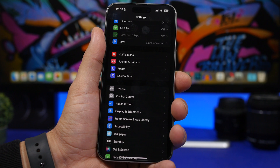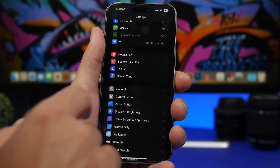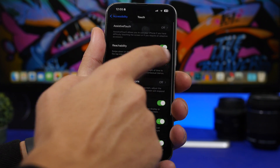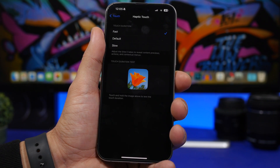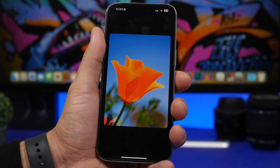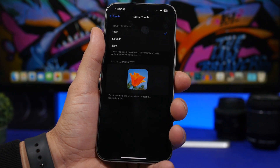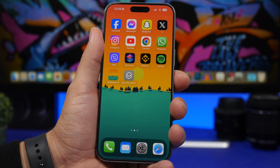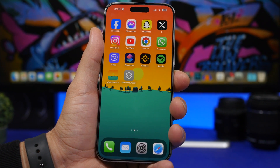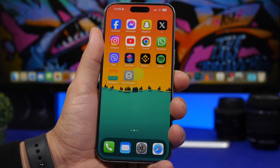The last tip is something every iOS user must do on iOS 17 — it will make your device feel much faster. Head to Settings, then Accessibility, then Touch, and you'll find 'Haptic Touch.' With iOS 17 there's a new option: Fast. It used to be Default and Slow — make sure you choose Fast, and Haptic Touch will be much quicker, making your iOS 17 device feel a lot faster overall. That's it for this video — leave a like if you enjoyed it, and subscribe for more videos like this!